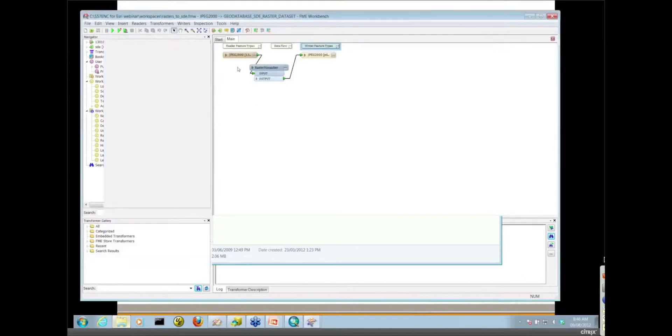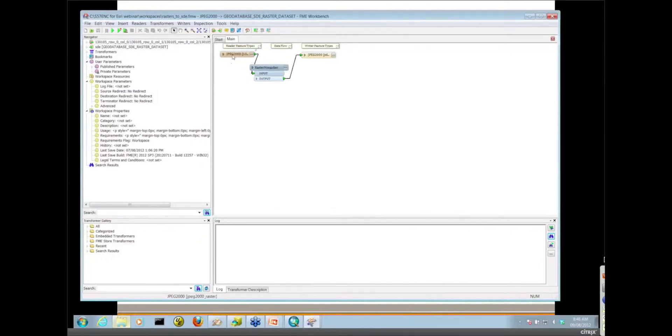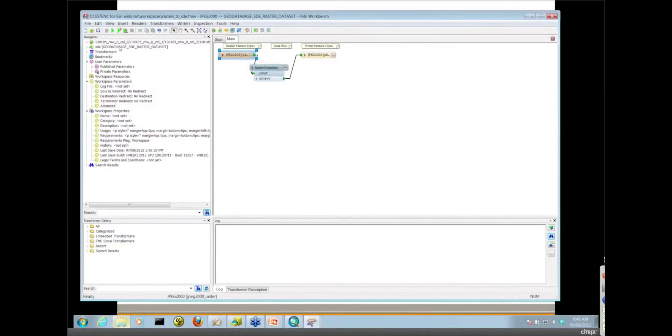So we've seen how to do that with the reader, how to read from multiple files at once. So I've got four of them there being read by this particular feature type here. I've got my GeoDatabase SDE Raster Dataset Writer in here.